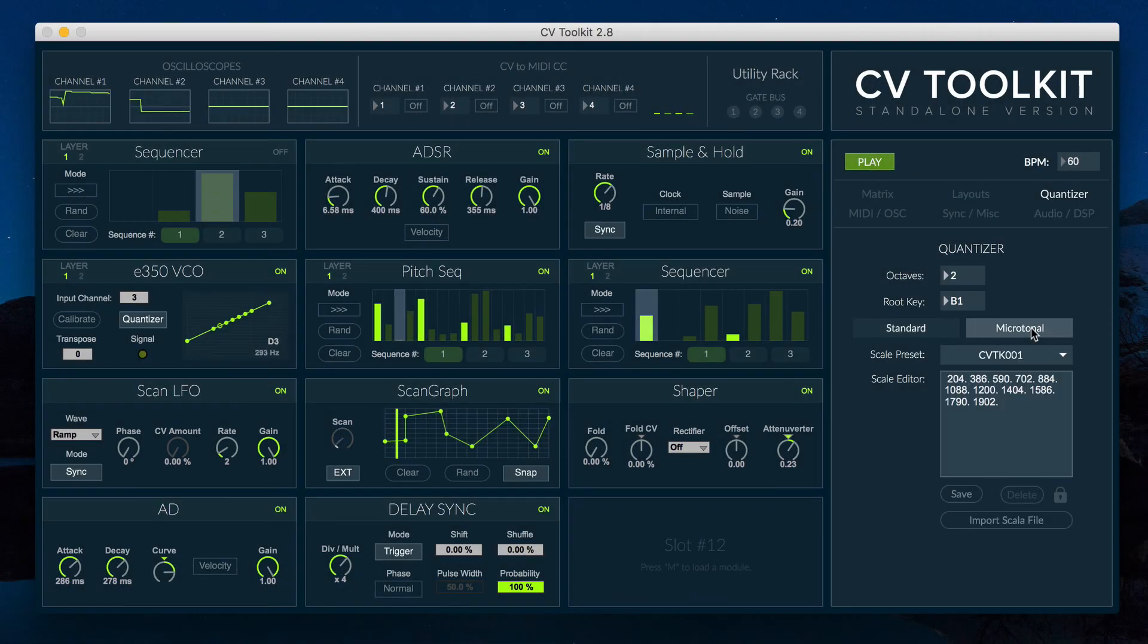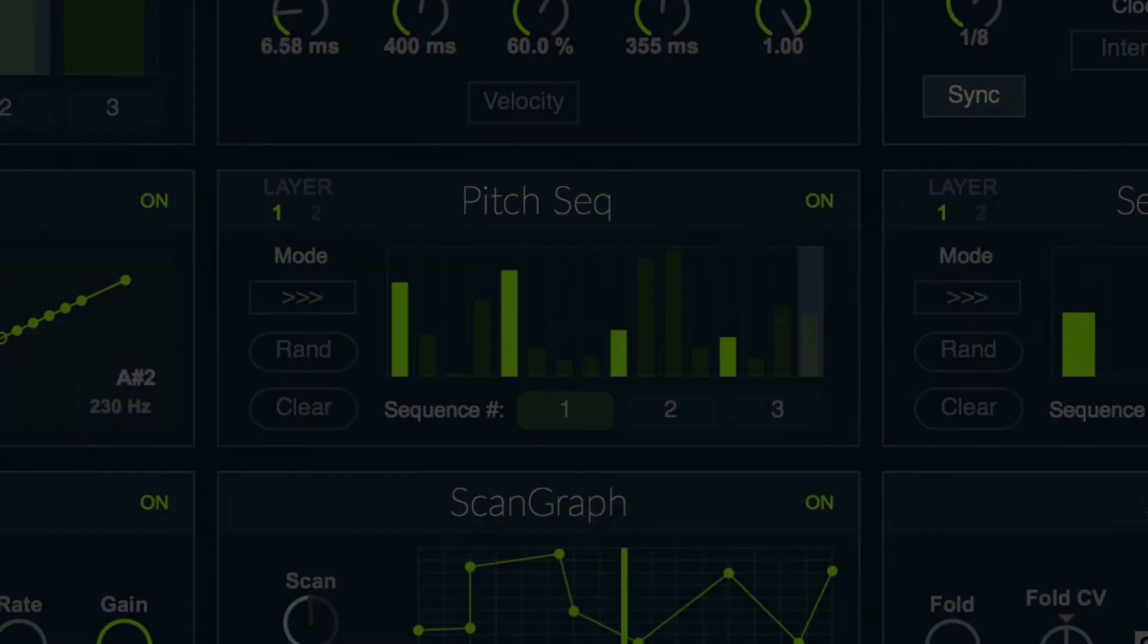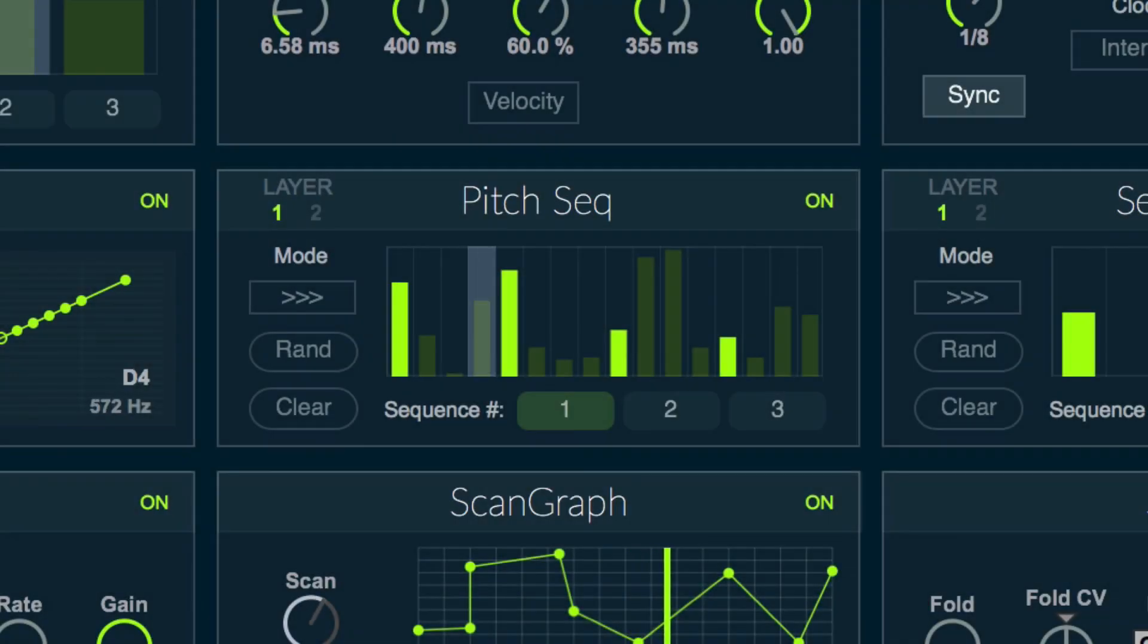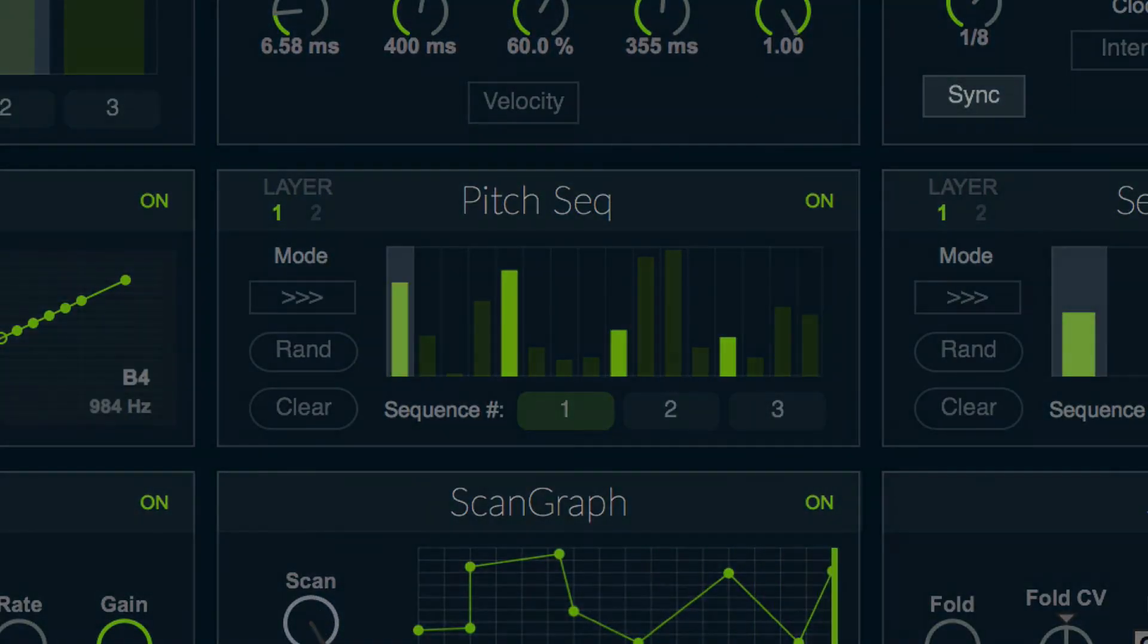CV2Kit 2.8 also includes a new reset input for the sequencer module, and improvements to the DSP engine in the Windows version.